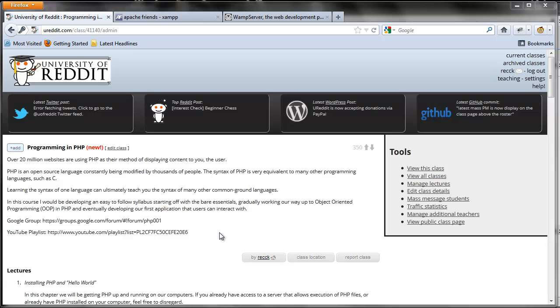This course is designed for both beginner and intermediate developers as well as those who have never touched programming in their life. We are going to be focusing on PHP from the ground up. We will start with the bare essentials and move our way up into more advanced methods of programming inside of PHP.